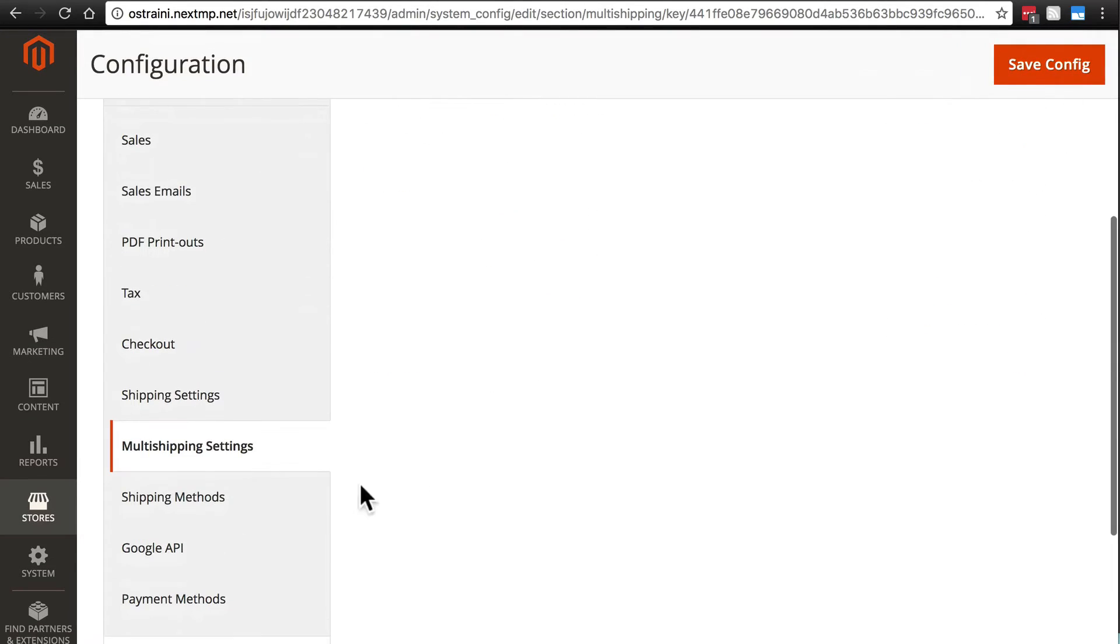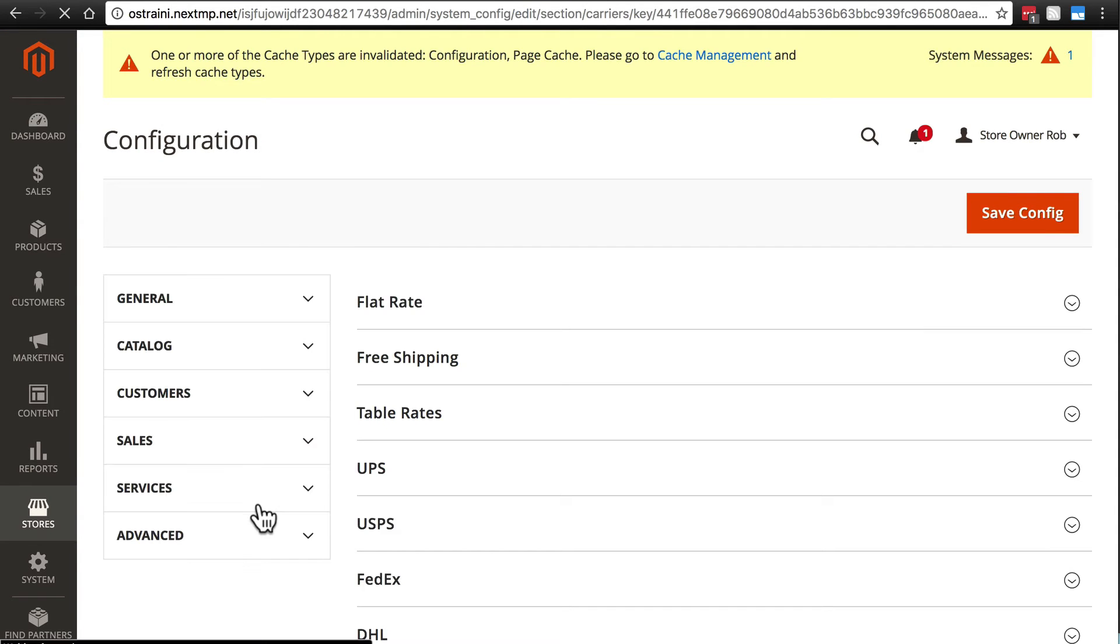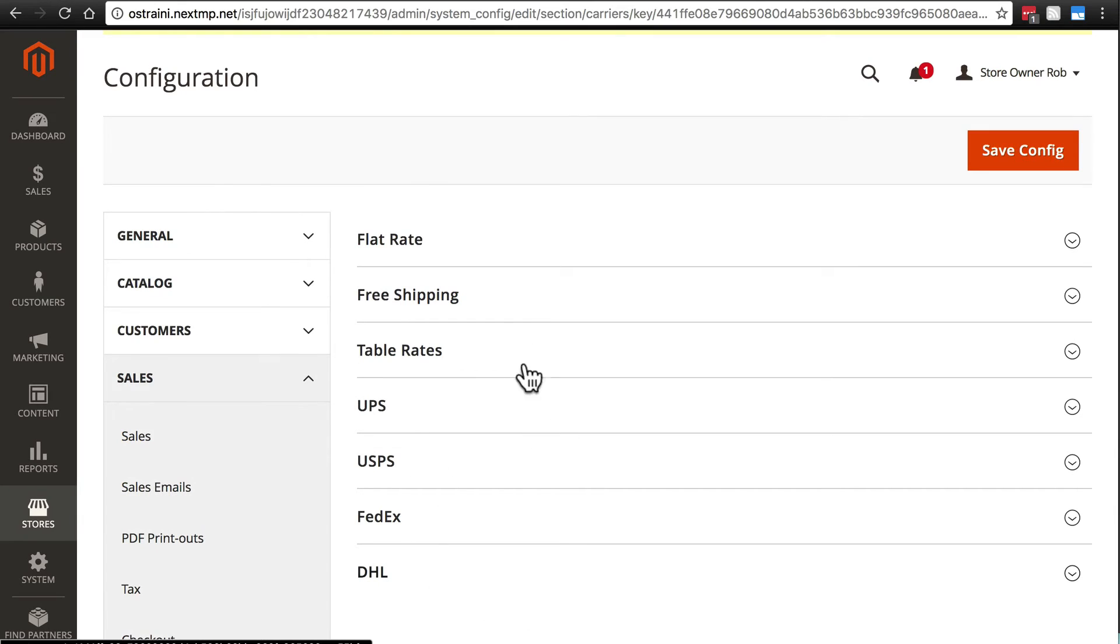Now if we go down to Shipping Methods, this is really the meat of your shipping configuration. So we have a lot more options here, a lot more things to play around with.